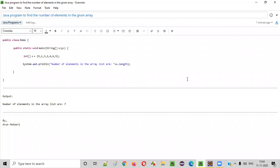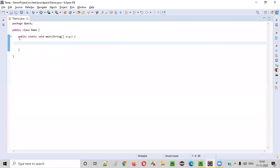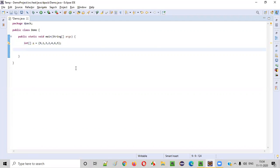Hello everyone. In this video session, I'm going to practically demonstrate a Java program to find the number of elements in the given array. Let's say there is an array like this and we need to find the number of elements available in this array. How many elements are there?